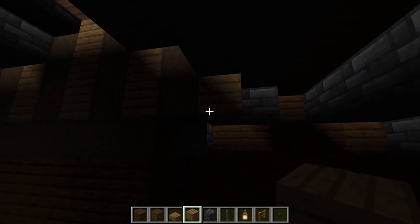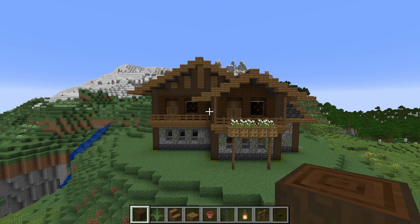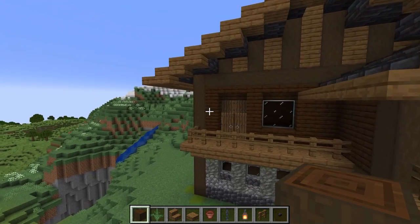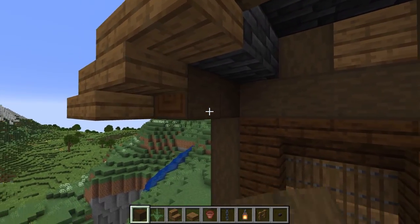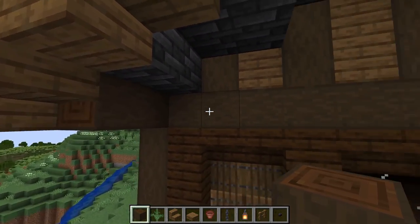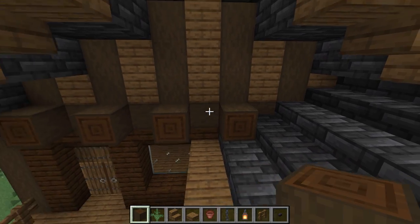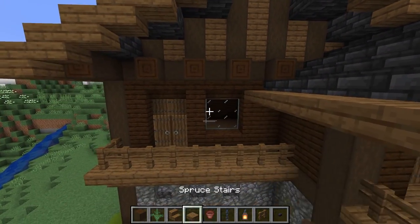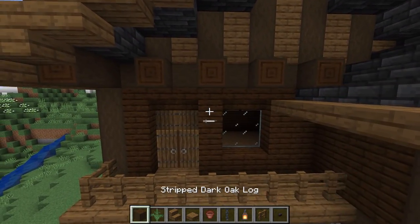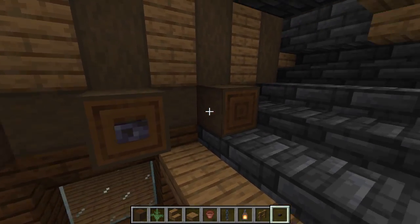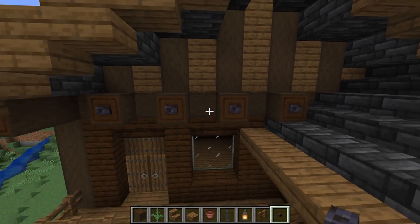Next we're going to add a few finishing details to the build. First of all, let's head over to this side and we're going to start by placing a two-block log sticking out, then one here, and then on every other block all the way across to there. Then we're going to go ahead and just place in a blackstone button across these four here.